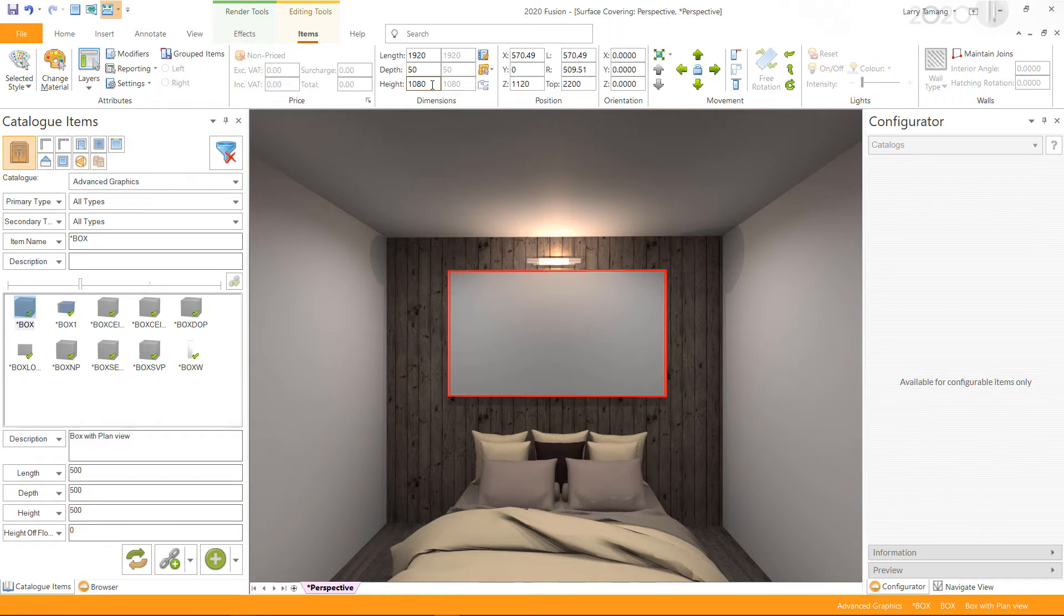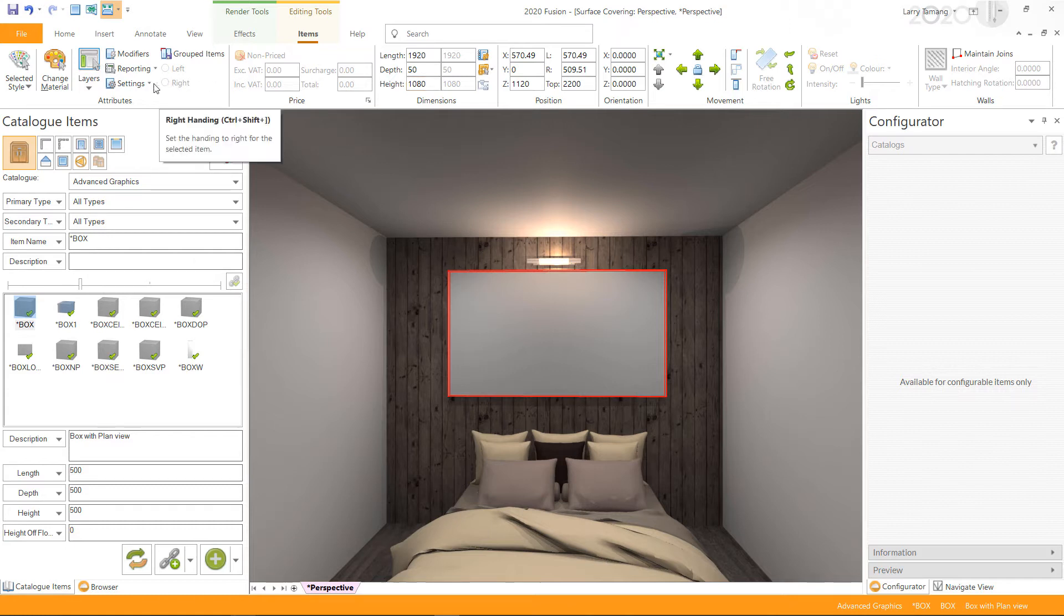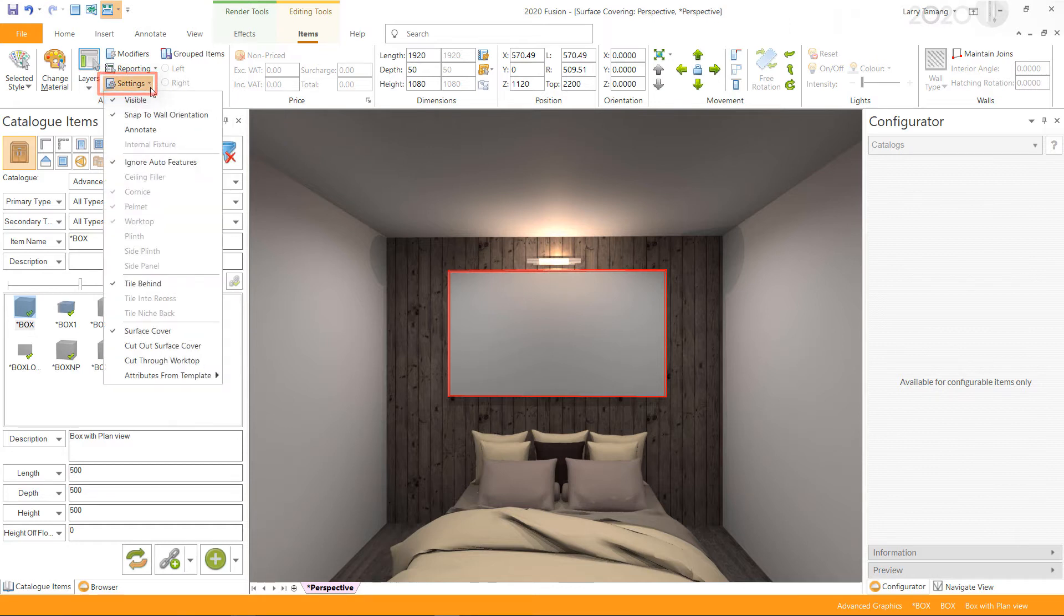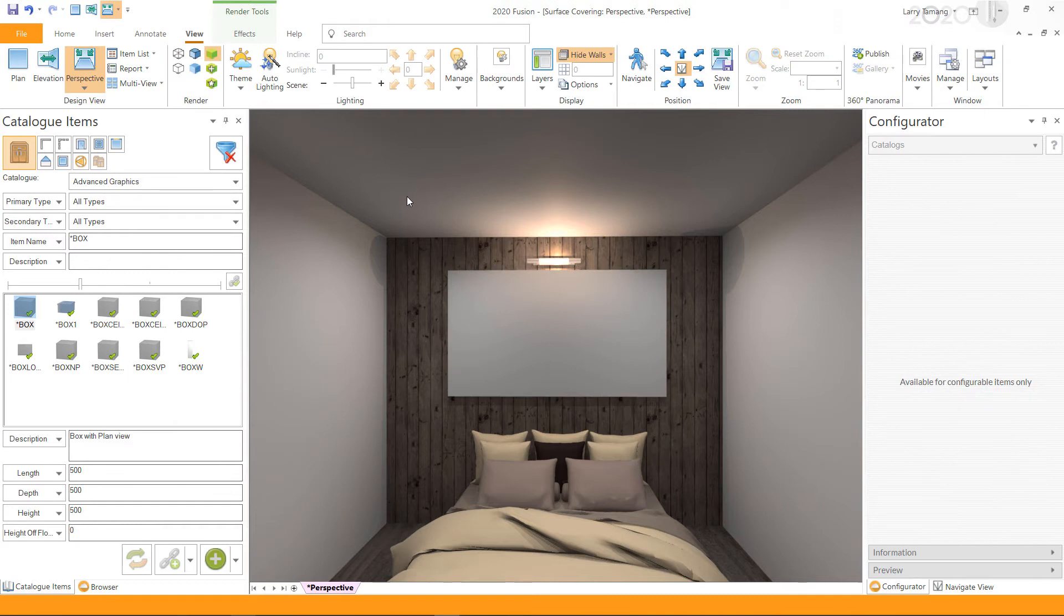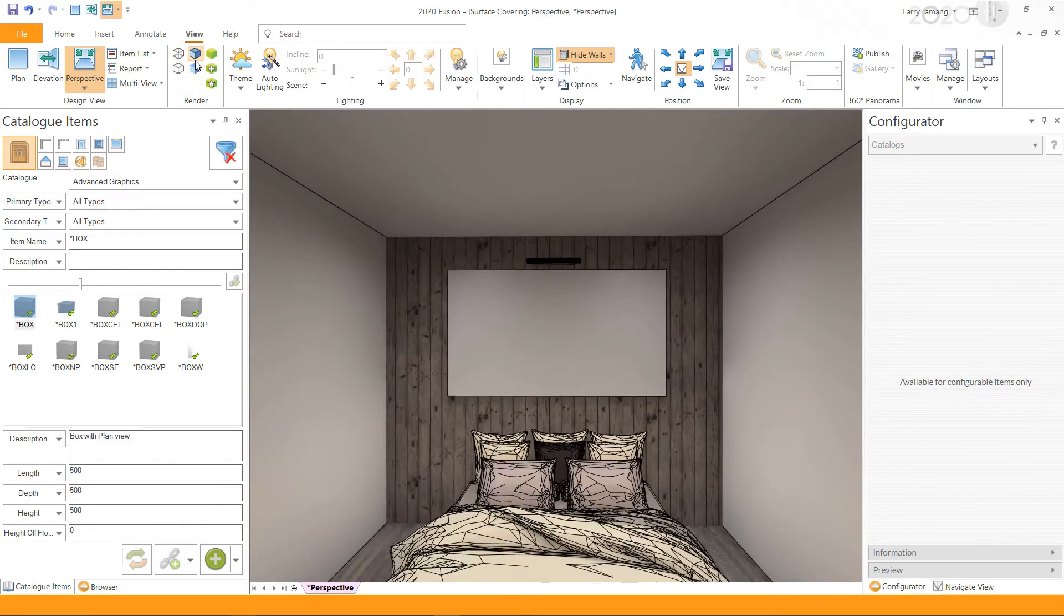Make sure that the surface cover option is enabled for the box by selecting it and going to the settings under the items tab. Within the perspective view, select any of the low graphic renders, and then go